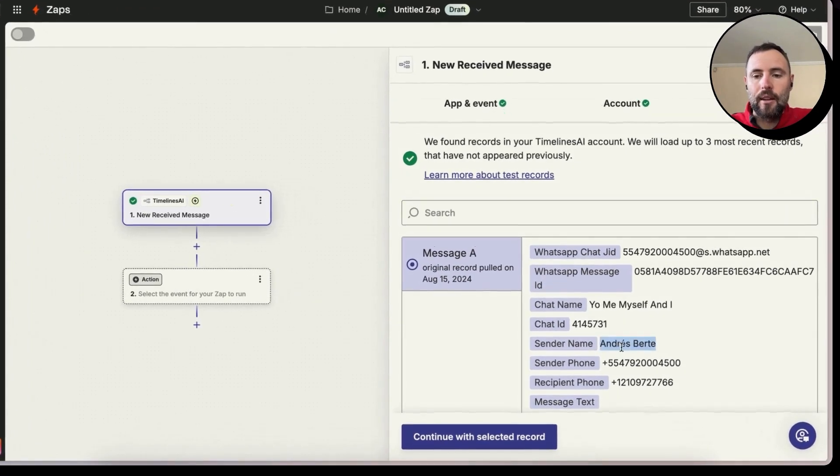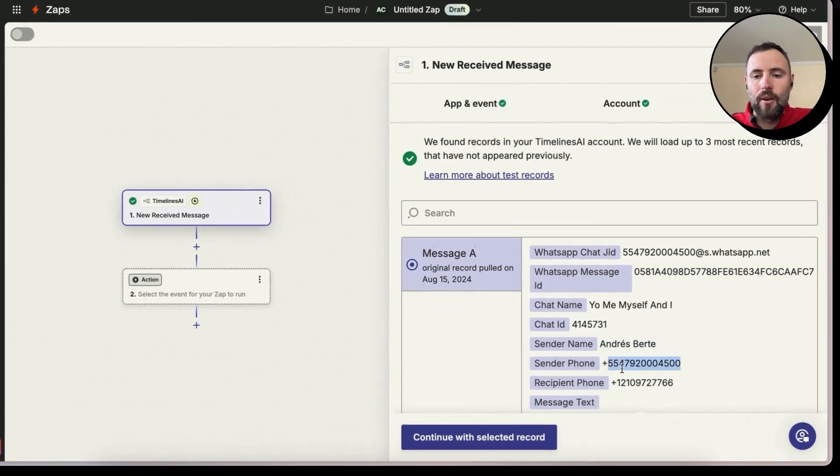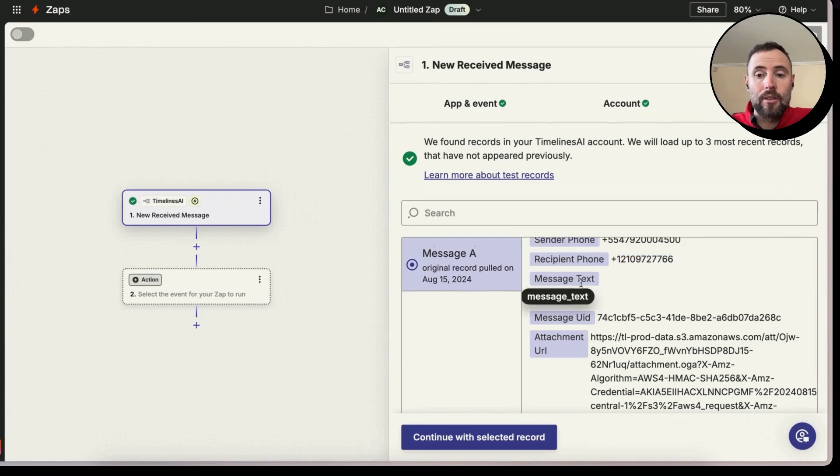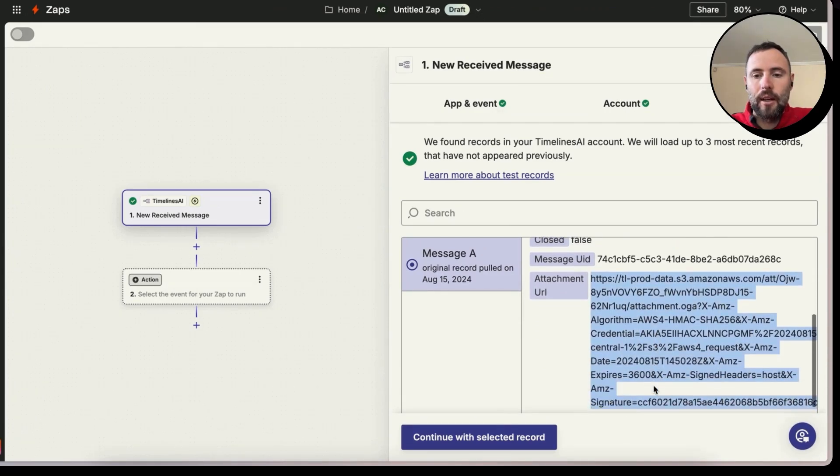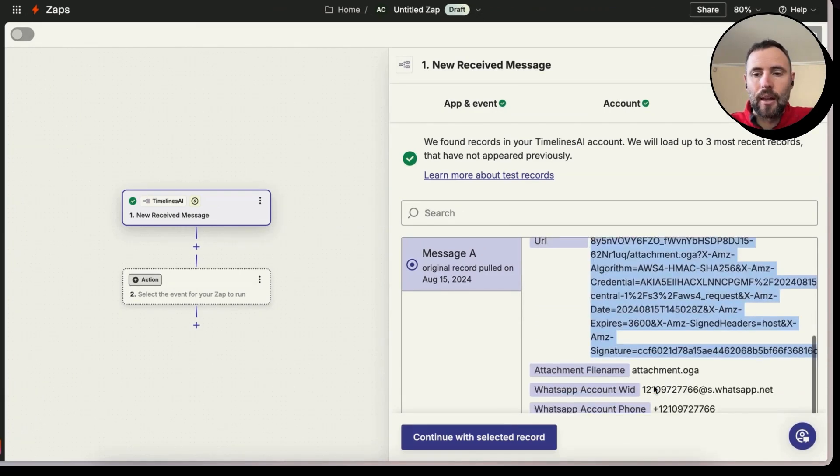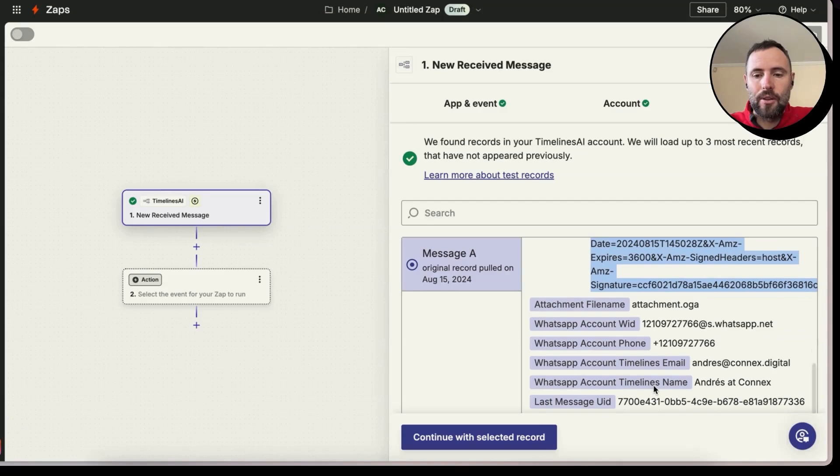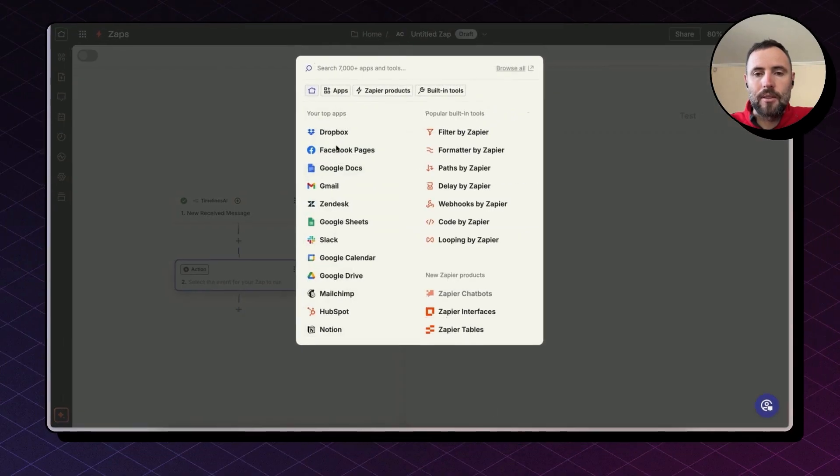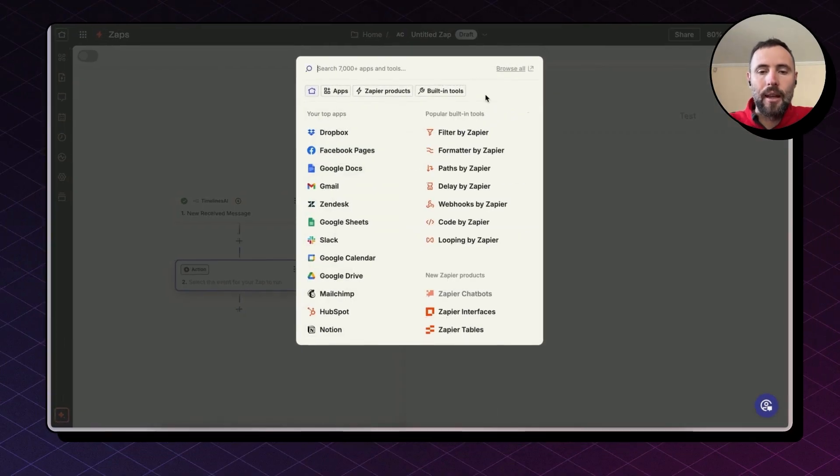I have the sender name, the sender phone, the recipient phone. There is no message in this case, but we have a URL to the audio file among other information. So I'm going to hit continue with select record.